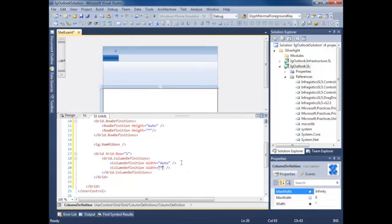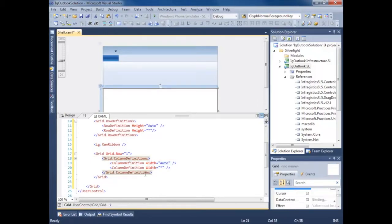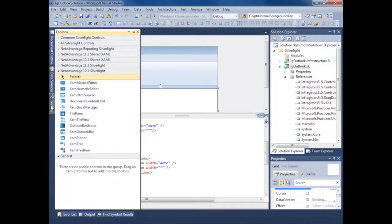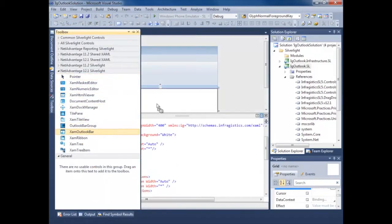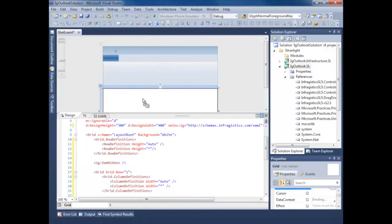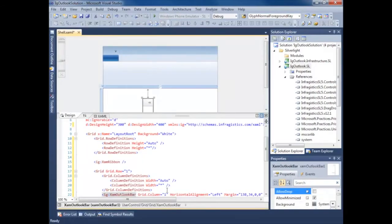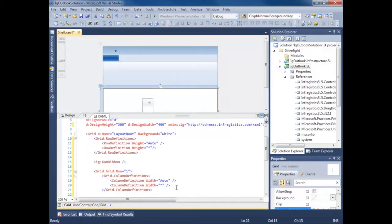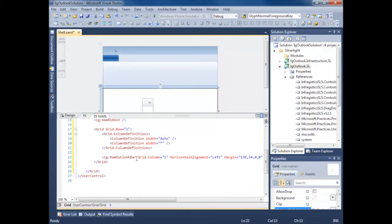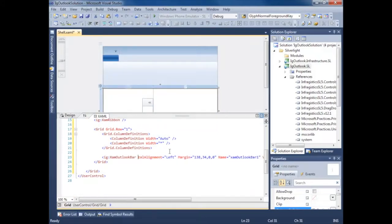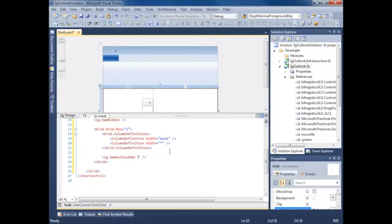Let's make the width auto size on here and do width star. So this first column is going to hold our Outlook bar. Go ahead and add our Outlook bar. I'll just throw it on here. Let's get rid of this. I don't care about any of that.